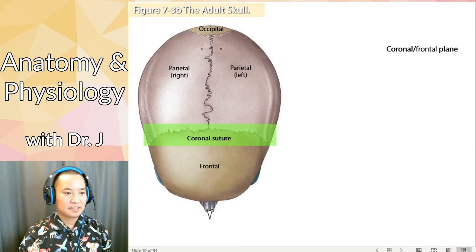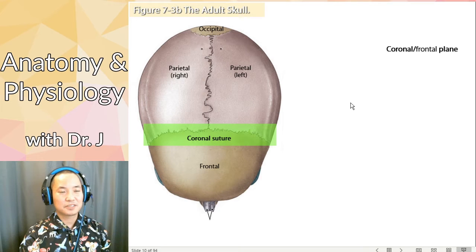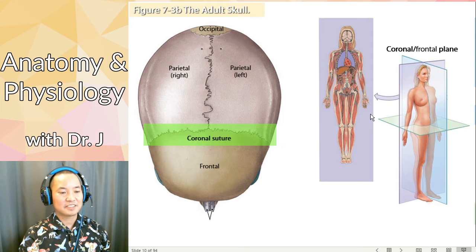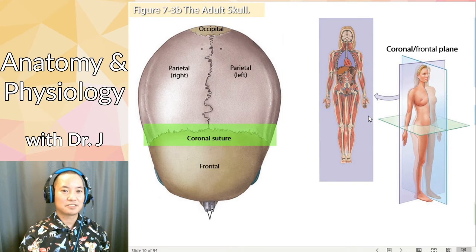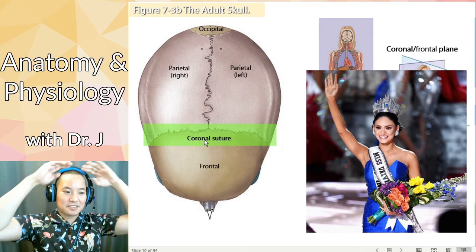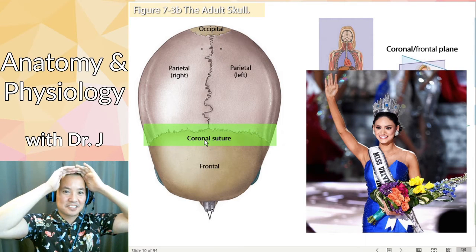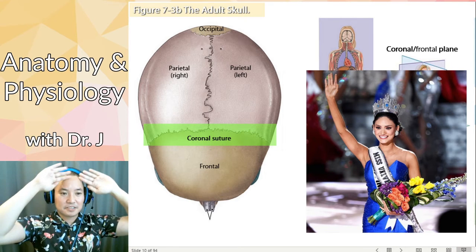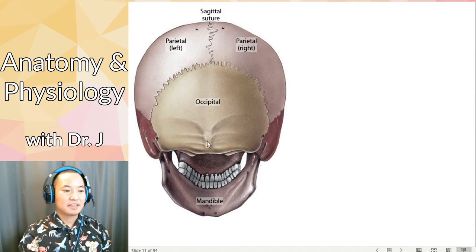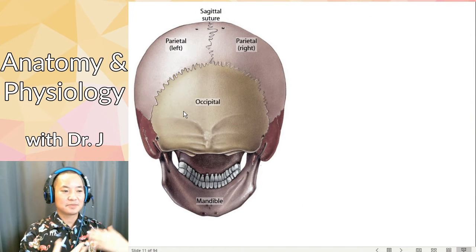Here we have the coronal or frontal plane. The Latin term 'corona' meant crown before. The coronal suture is named after the coronal plane — like how you wear your crown on the front of your head. This suture follows that frontal plane.